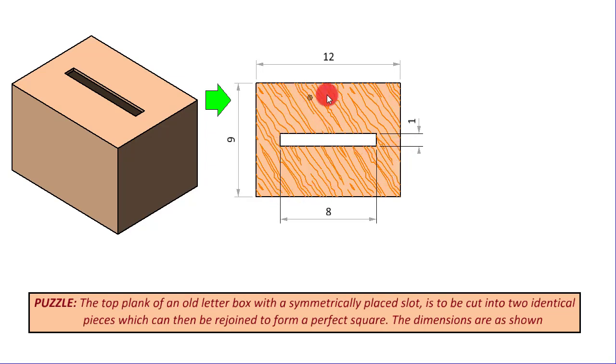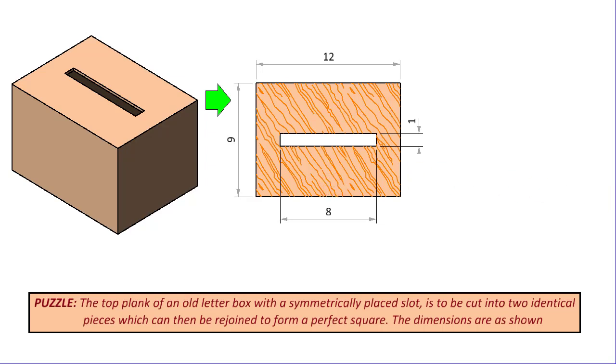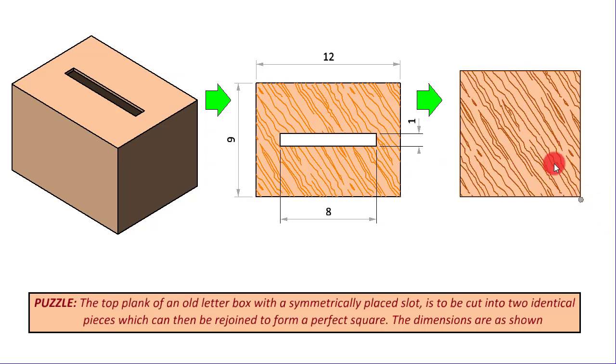We are going to take this top plate and cut it into two identical pieces, identical in shape and size, so that these two pieces can be joined together to form a perfect square like this. And the puzzle is about coming up with this cutting scheme.